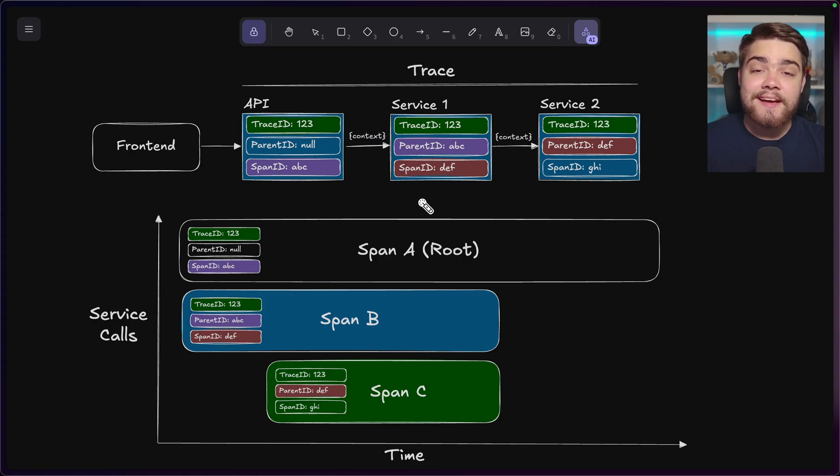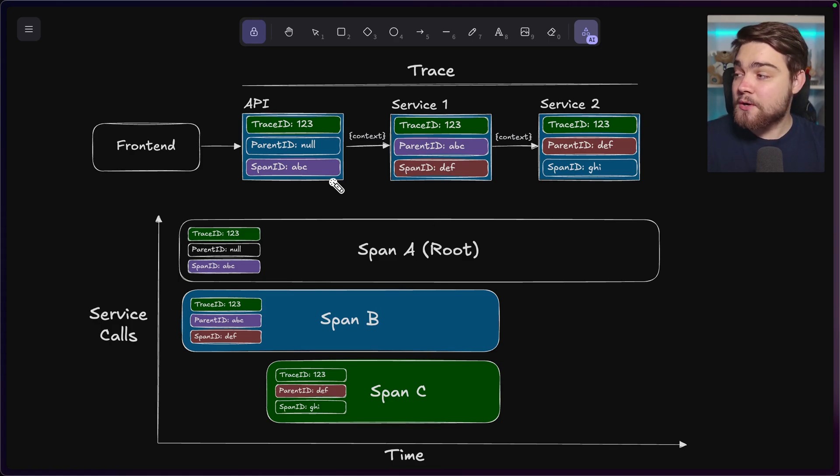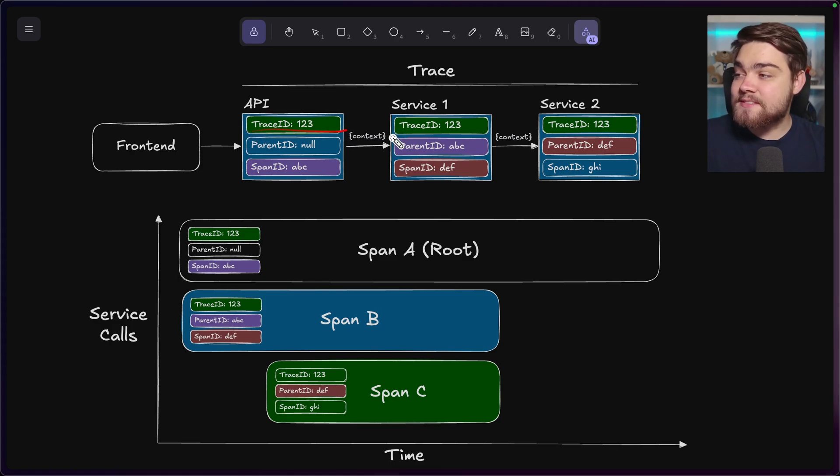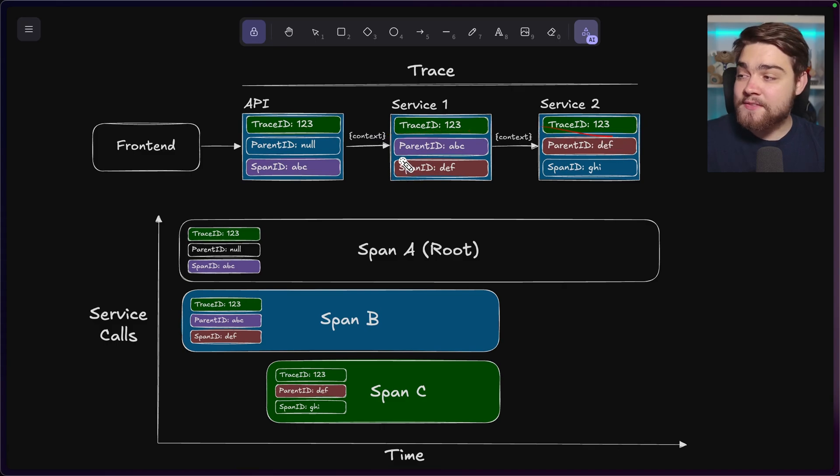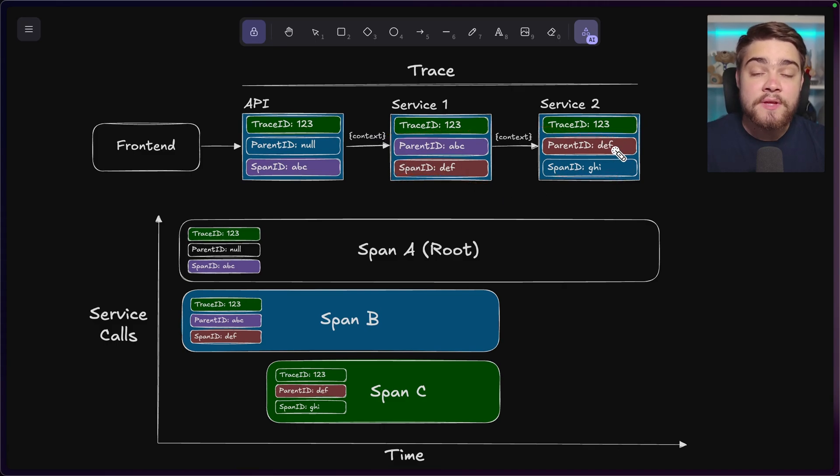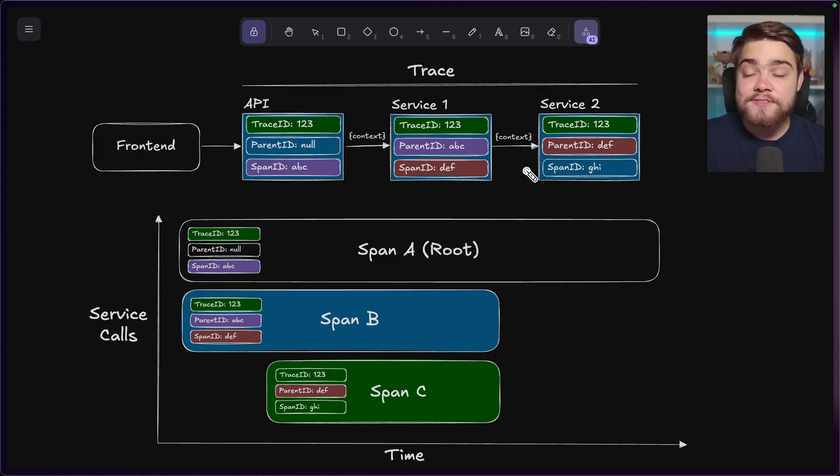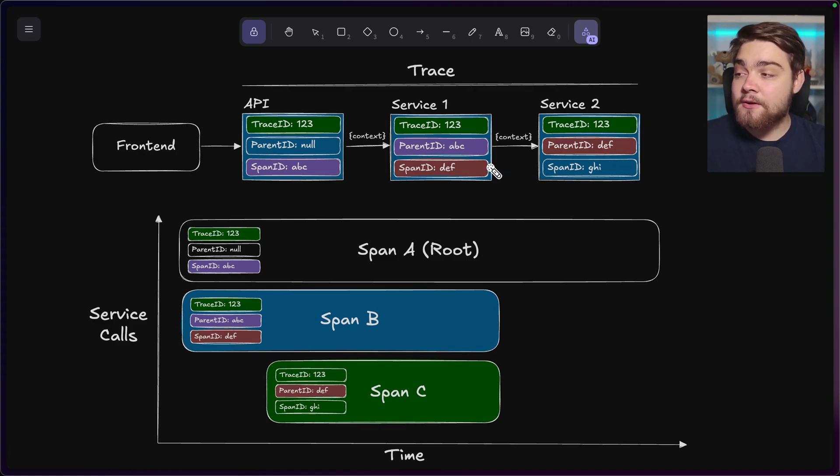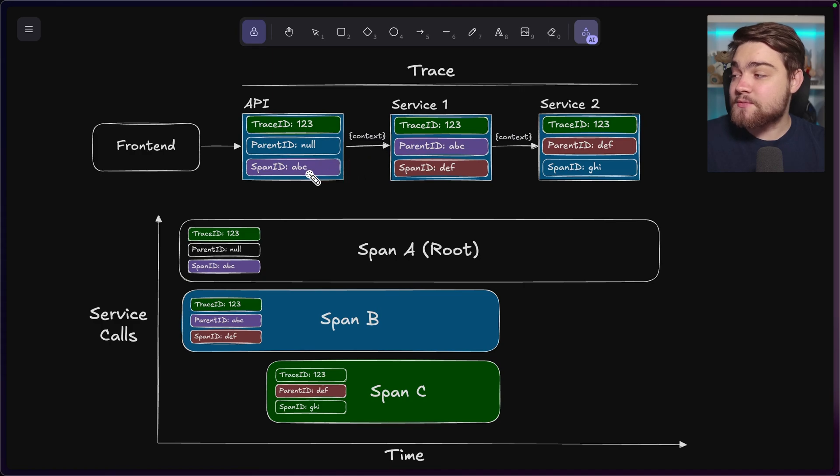Every trace here has a parent-child hierarchy of these spans as well. So you can see the trace ID stays the same across all of these individual spans, but the span ID changes. But then it also has a parent ID as well. So it knows what span then caused the other spans to occur. So there's a parent-child relationship. You can see that between these colors here.